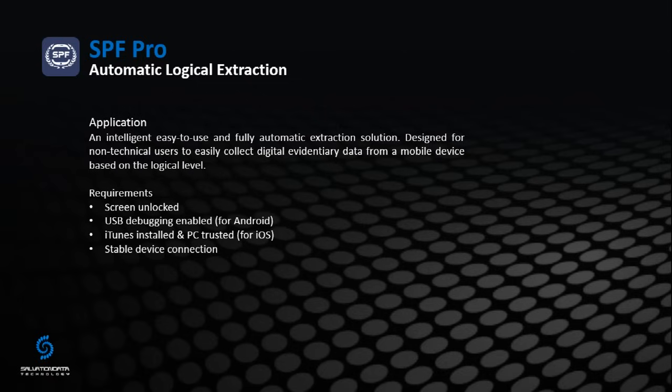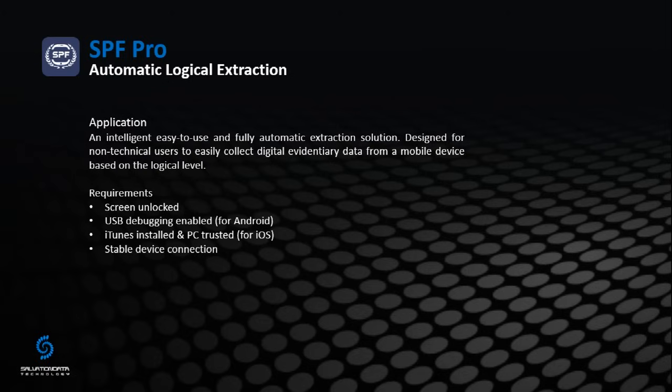SPF Pro is the next generation of our integrated all-in-one mobile forensic system SPF. If you currently have our SPF and your subscription license is still valid, it is great news that you will get this update from SPF to SPF Pro completely for free. Keep watching our updates if you are interested.